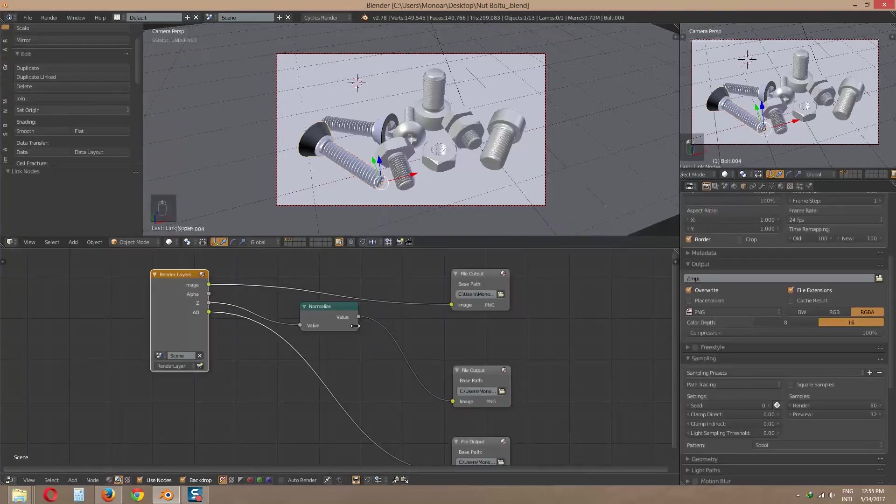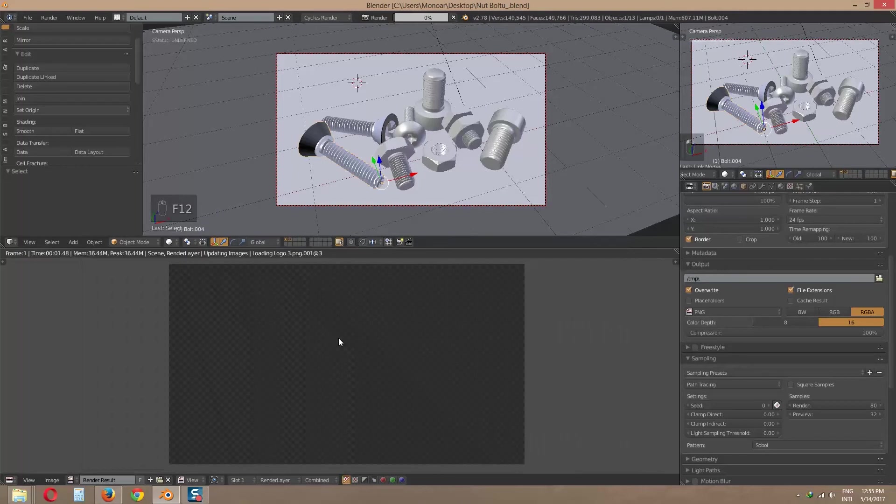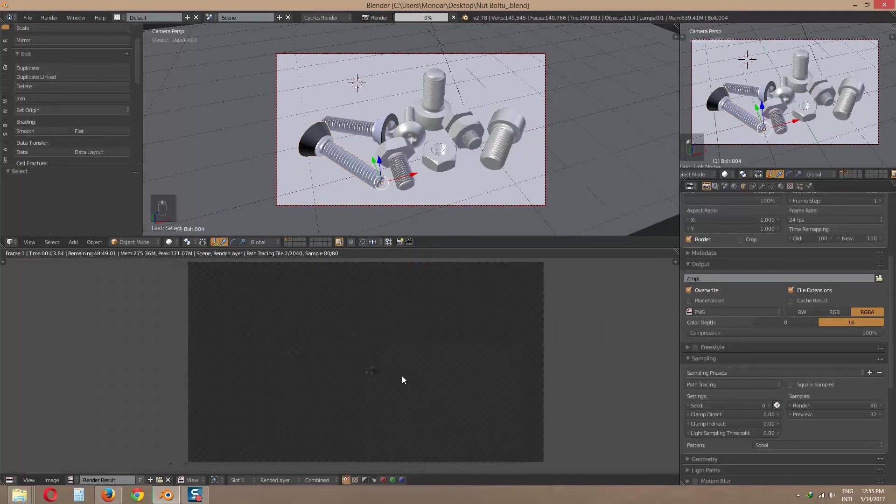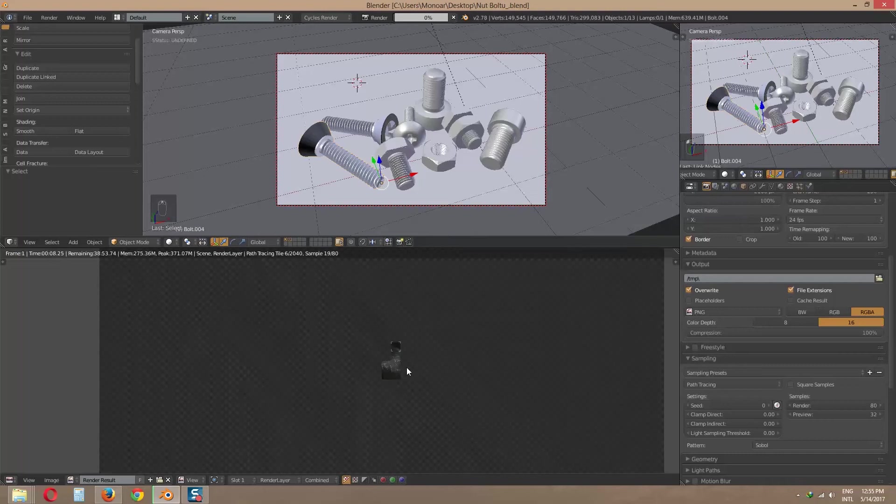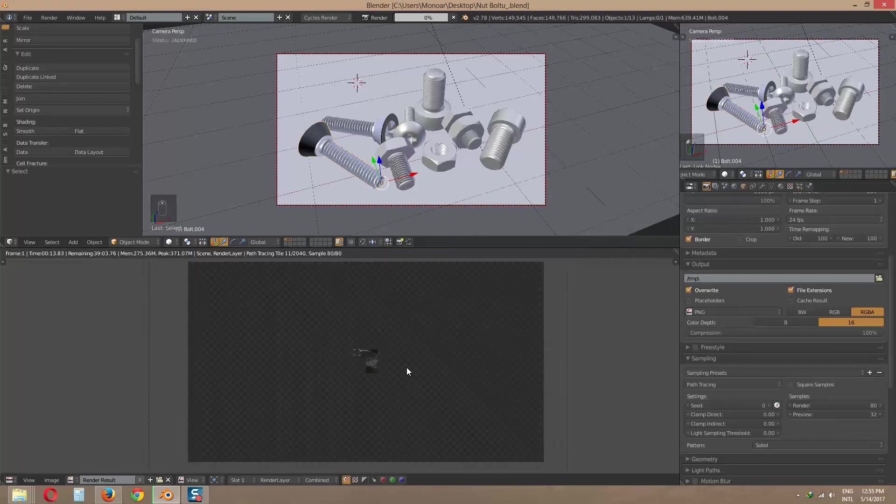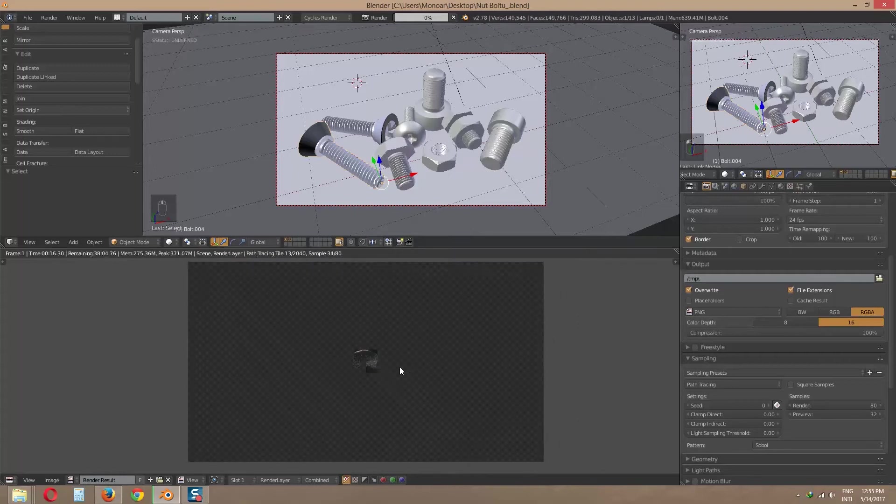Now press F12 for image render. When our render will finish, it will automatically save our render image to our located folder. Now we will back after rendering.